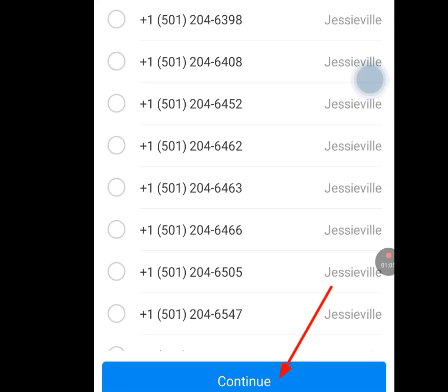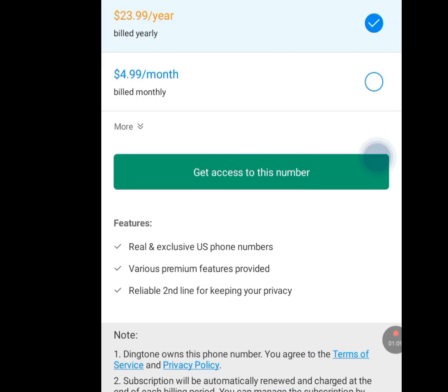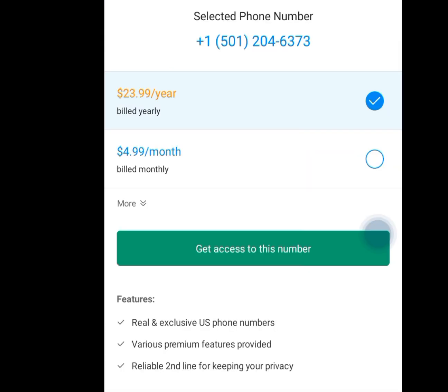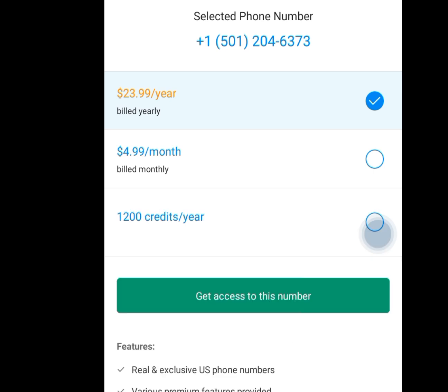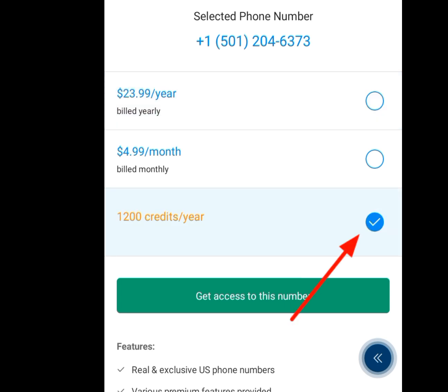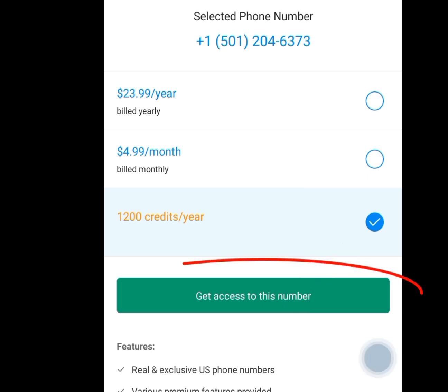Tap on continue. Once you have tapped on continue, it is going to bring you to the next screen. Remember, we need this American number for free — we are not paying a dime. Skip the first option, skip the second option, and tap on the 'More' option. Once you have tapped on that more option, tick that selection.